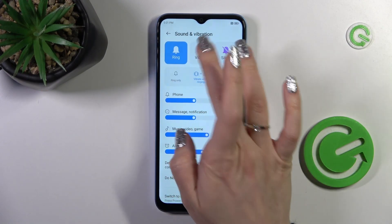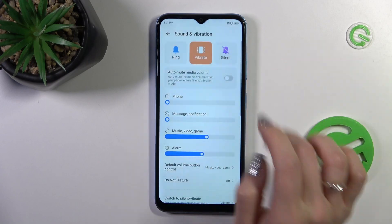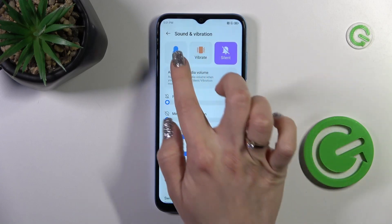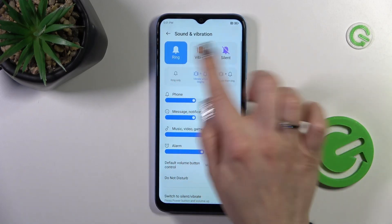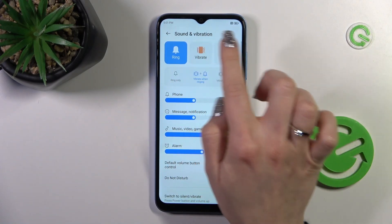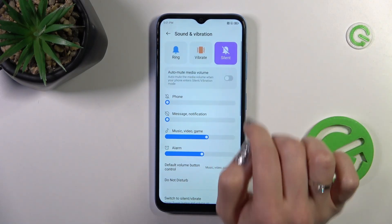Here you'll see Ring, Vibration, and Silent modes. To activate one of these modes, simply select it.